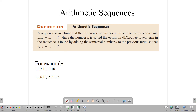A sequence is arithmetic if the difference of any two consecutive terms is constant. That is, if you subtract two consecutive terms, you get a number d, and that d is what we call the common difference. Each term in the sequence is found by adding the same real number d — the common difference — to the previous term. So the next term is equal to the current term plus the common difference.